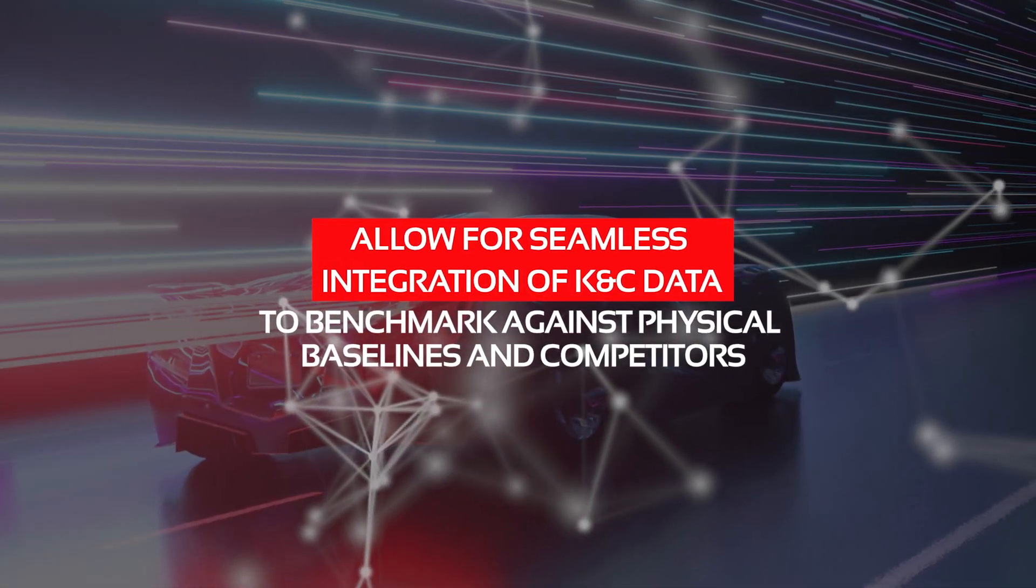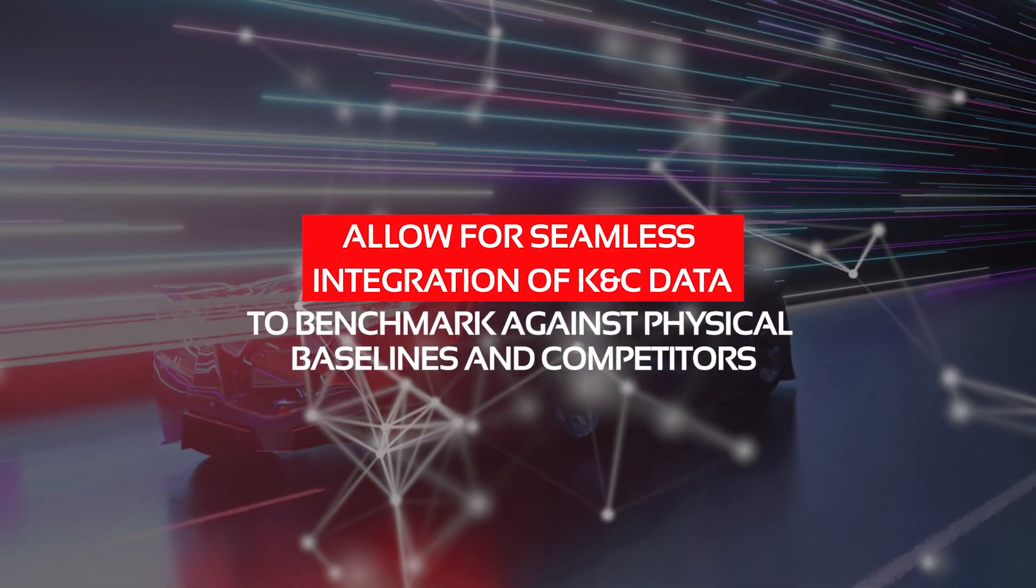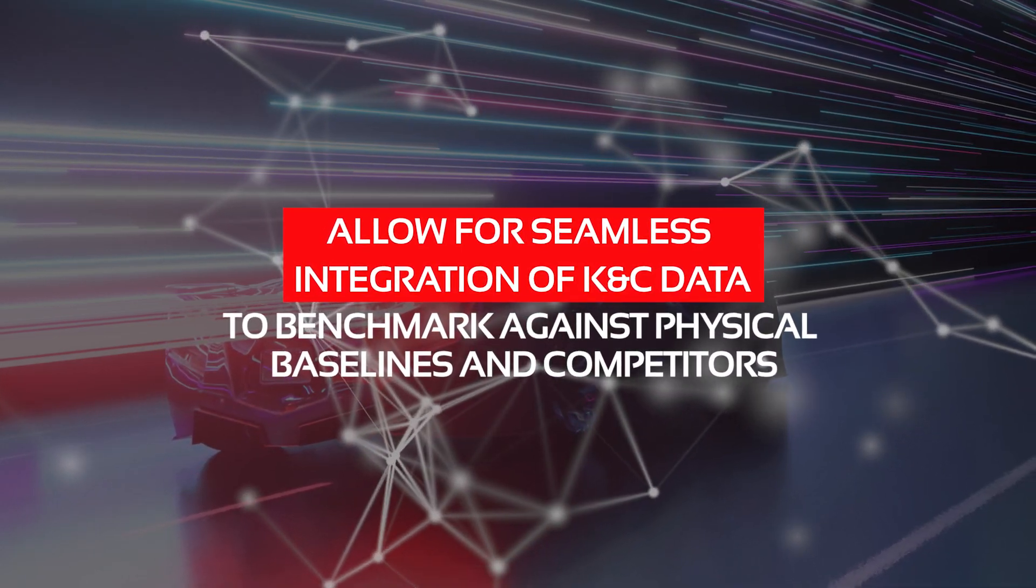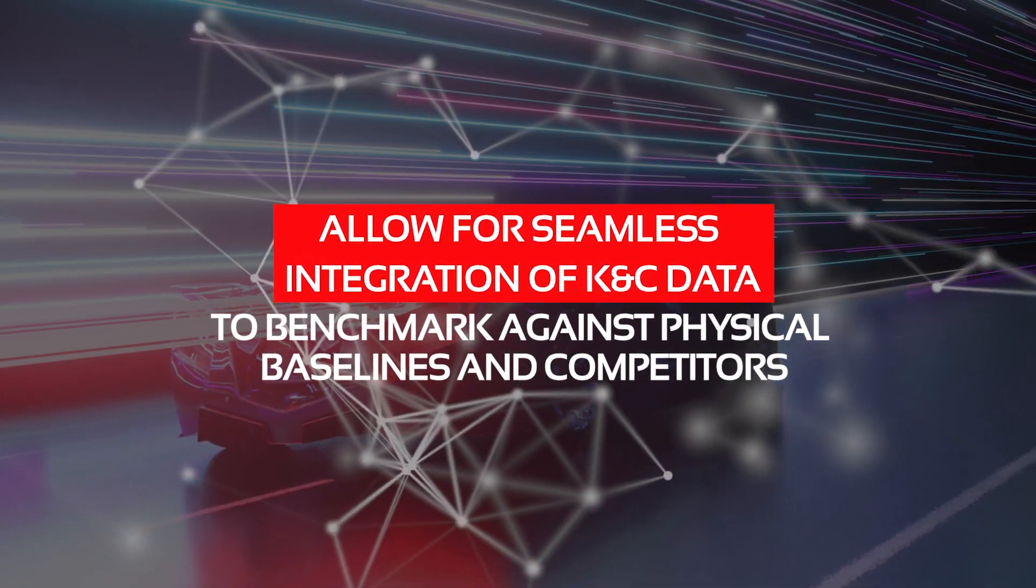Allow for seamless integration of K&C data to benchmark against physical baselines and competitors.